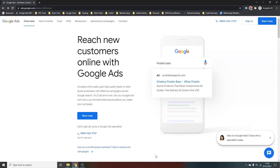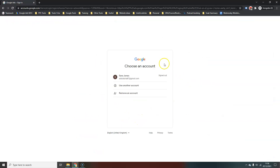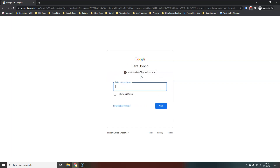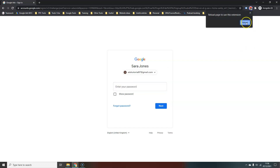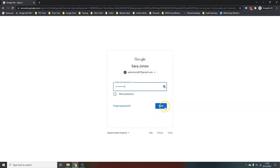You can head over to ads.google.com and hit 'Start Now'. You'll need a Google login that's not already associated with a Google Ads account. I've created one to do this and I'm going to sign in. If not, you'll have to create a Google login.